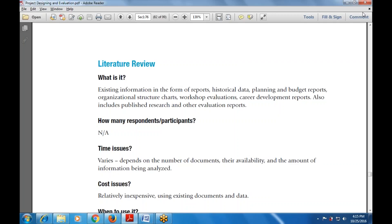Documents used include reports, historical data, planning and various reports, organizational structure charts, workshop evaluations, and career development reports — also included in published research and evaluation reports. There are no respondents and no participants in the literature review, so there is no respondent criteria for the literature review.